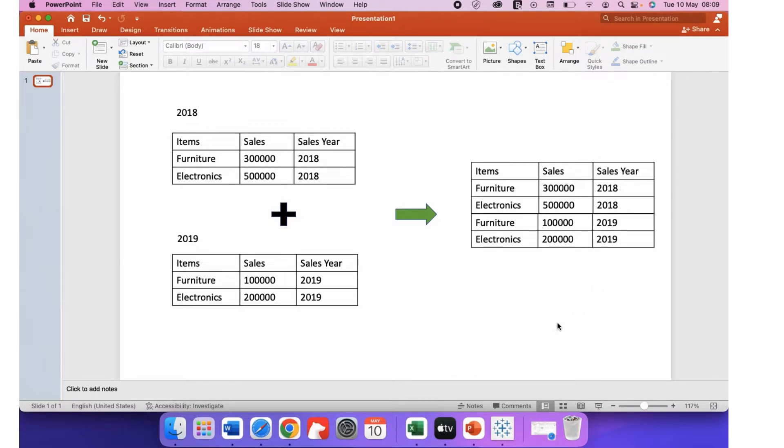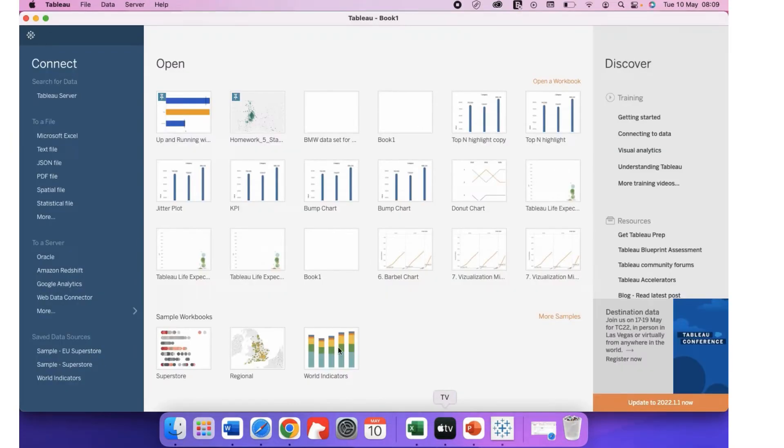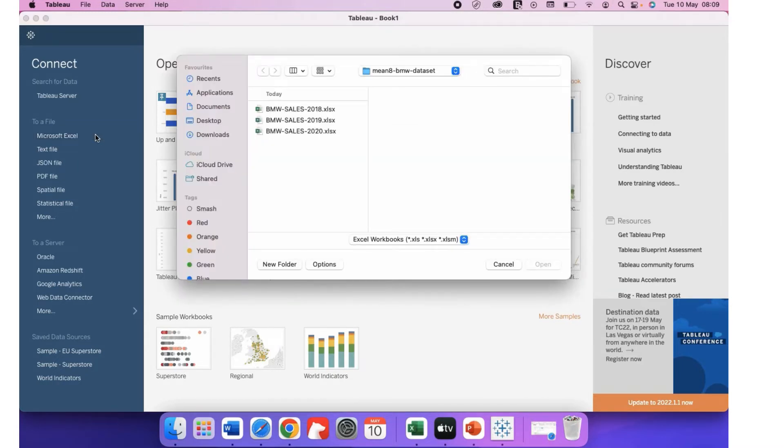So let's see how to do that in Tableau step by step. Let's take a new Tableau window. As I have downloaded three Microsoft Excel files for BMW sales of 2018, 19, and 20.